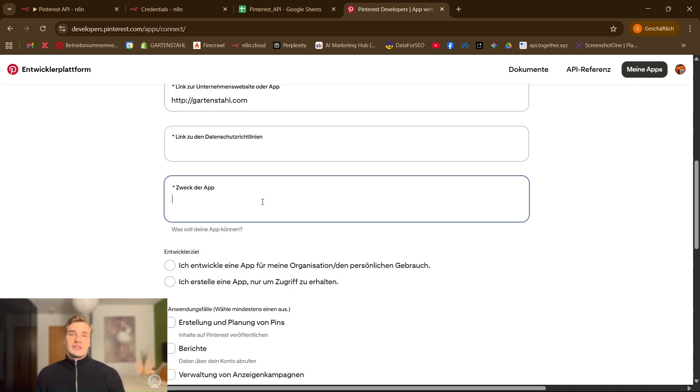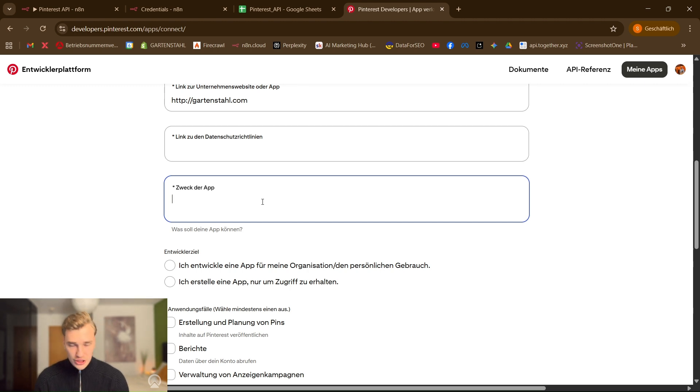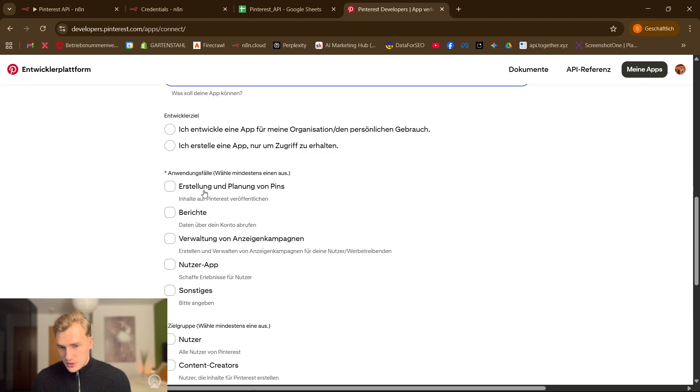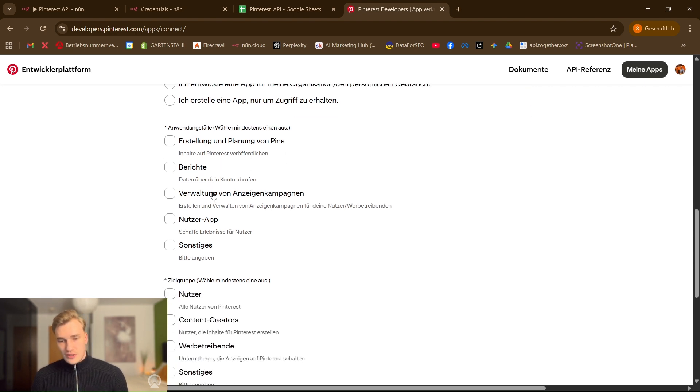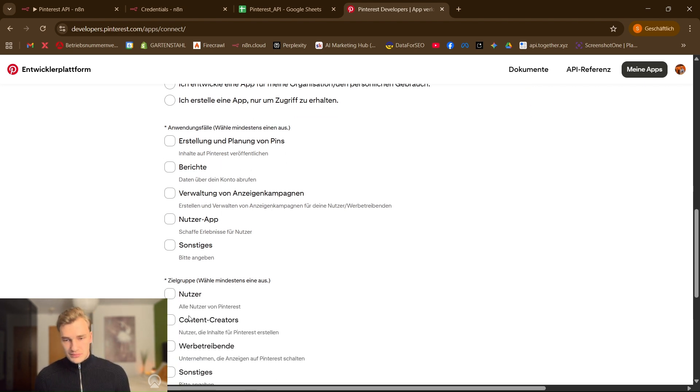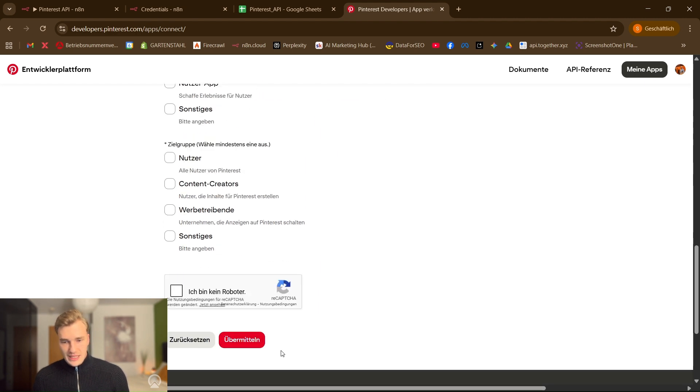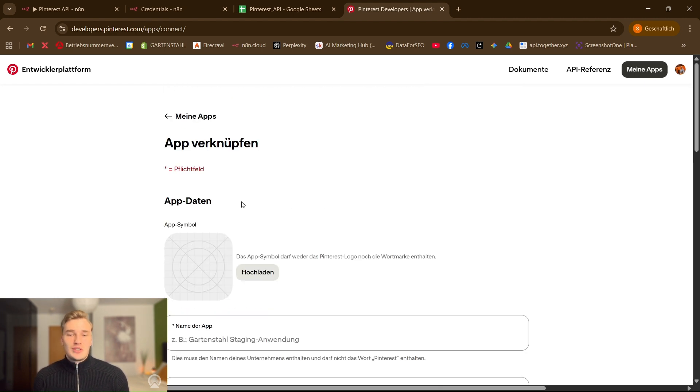Also here, very important, just keep it simple. One sentence, two sentences, not that much, just basic. Down here, the target, what you want to do for which type of audience and so on. You can't make a mistake. After that, submit and wait.